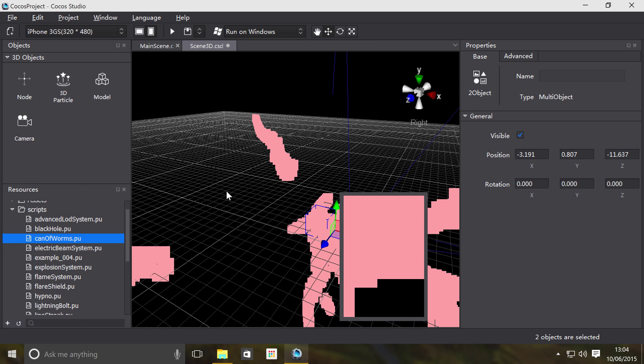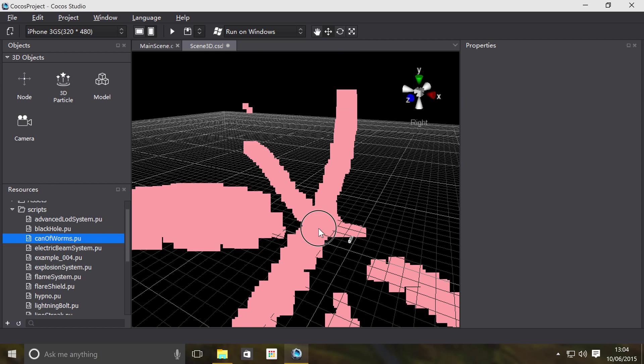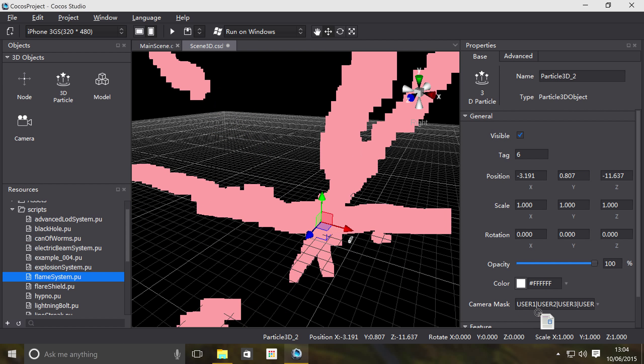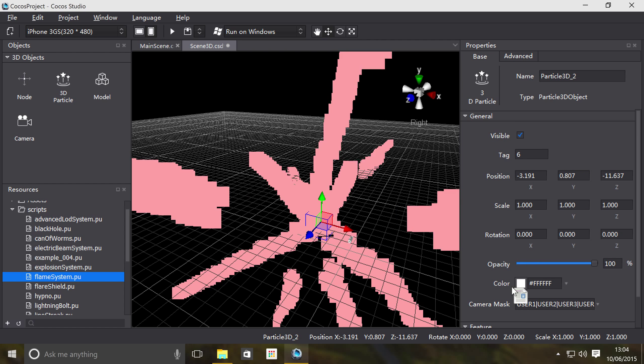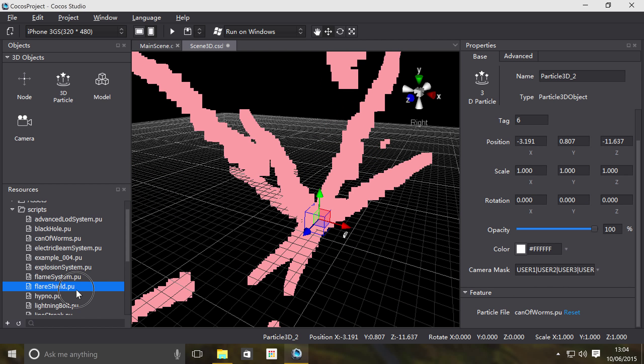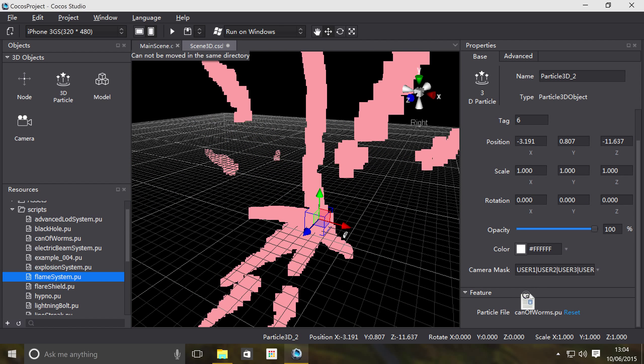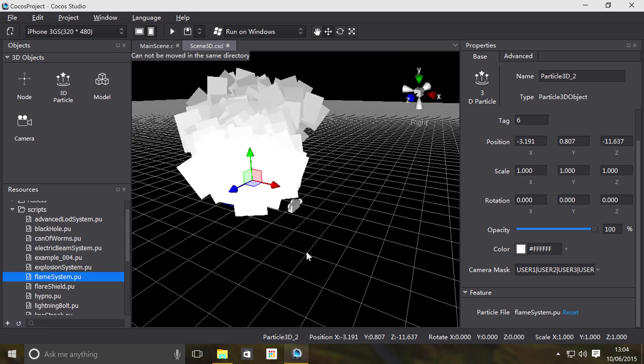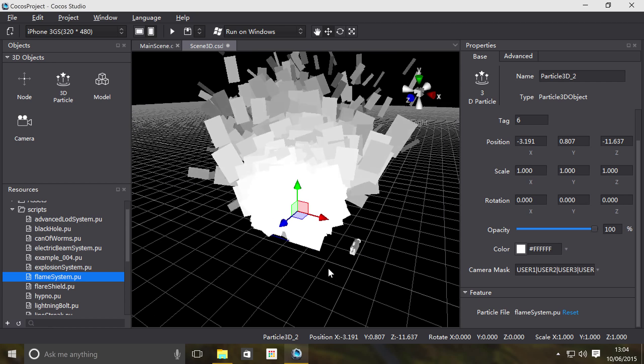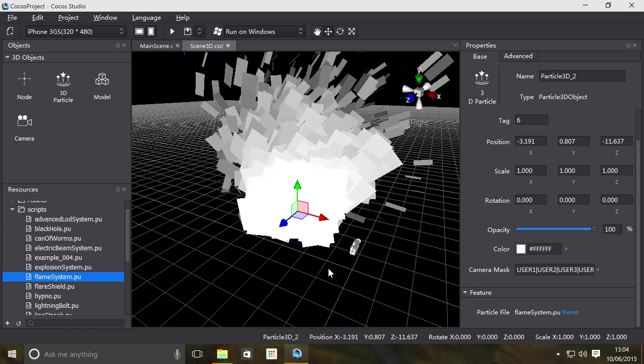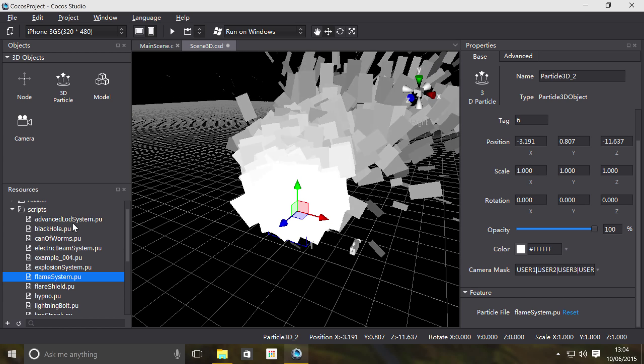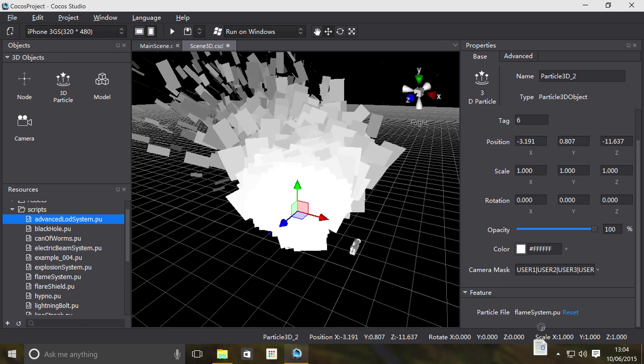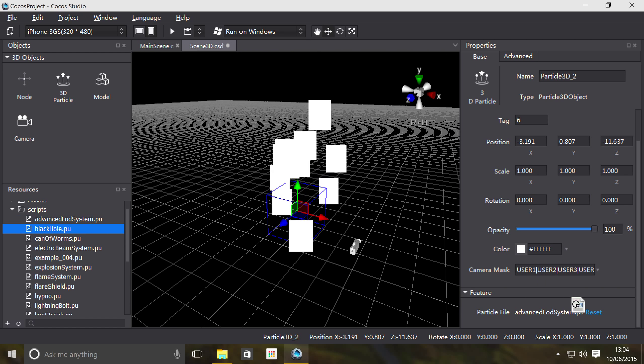Let's just change it to flame system. I think they don't look the best and that's nothing to do with the studio, that's just the original file and how it was created in terms of its properties. So if you create a better particle and you import it, it'll look how it should do.